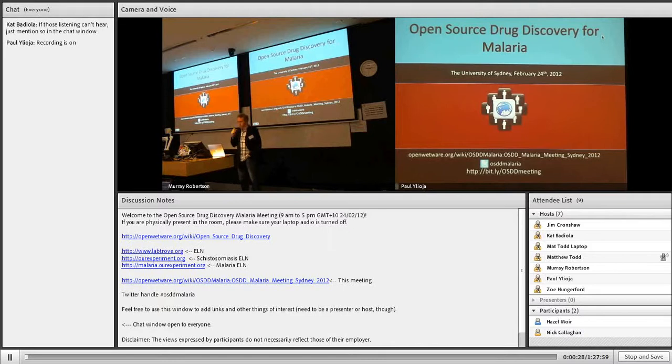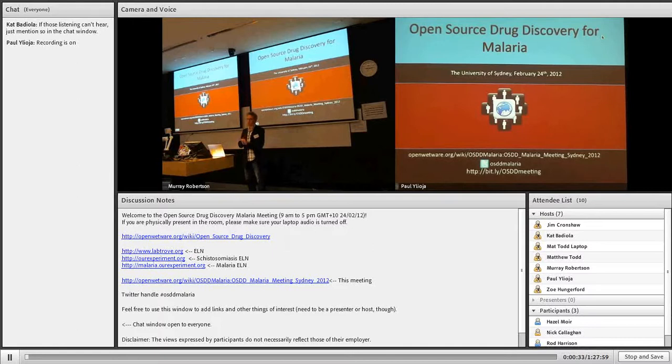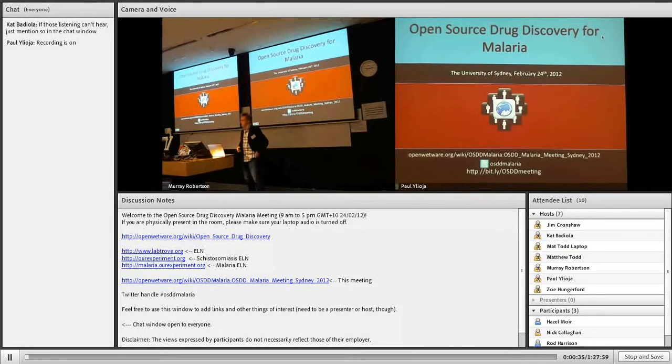I just want to say a few words about the structure of the day, and then I'm going to hand over to Mary to say a few words about more general things.